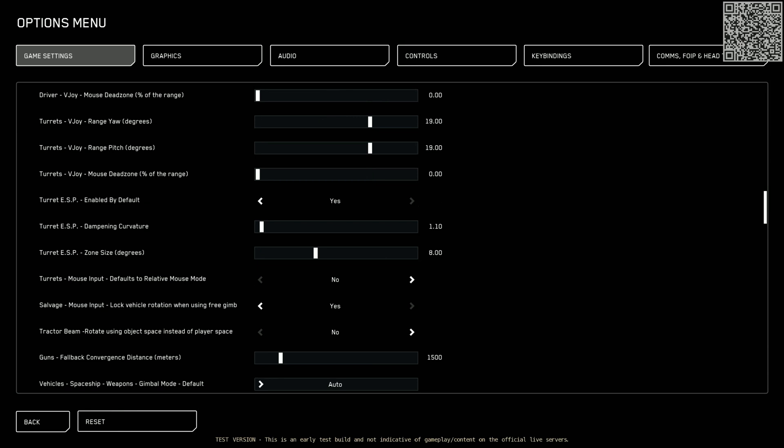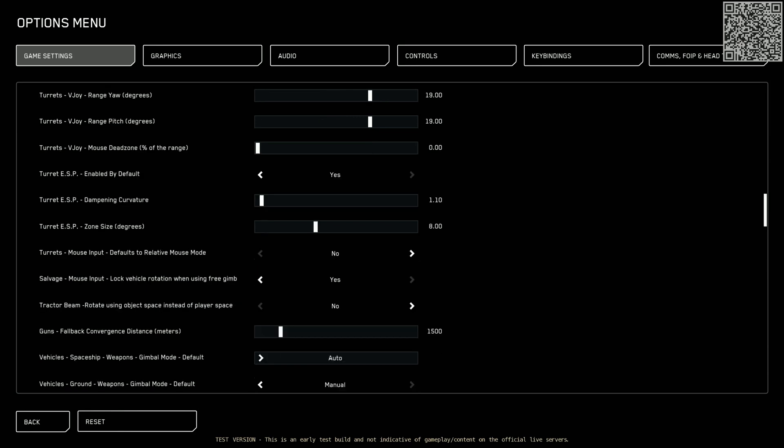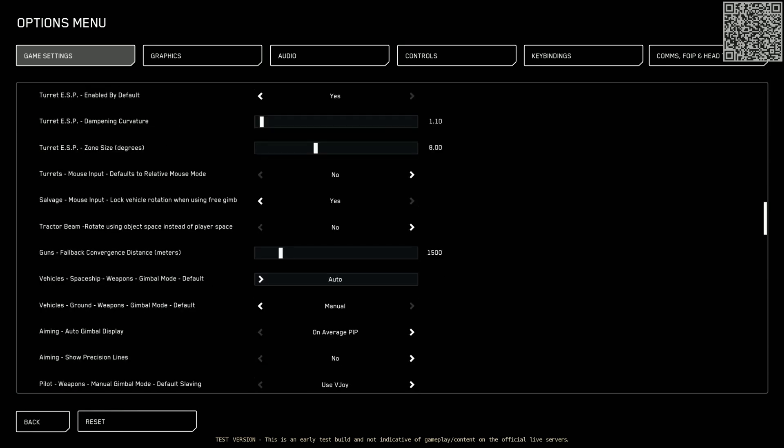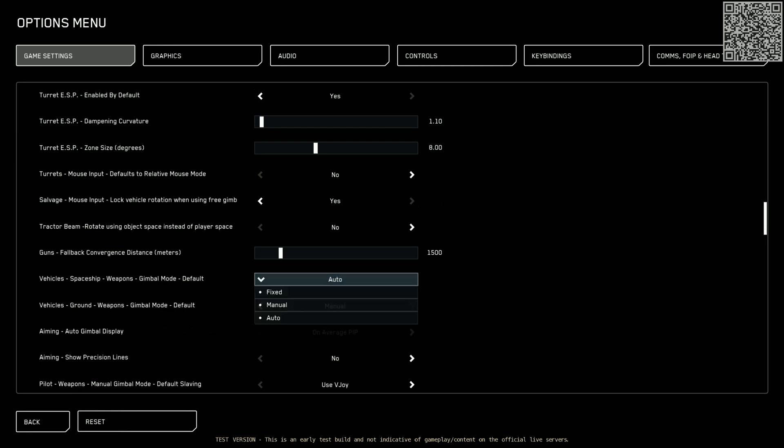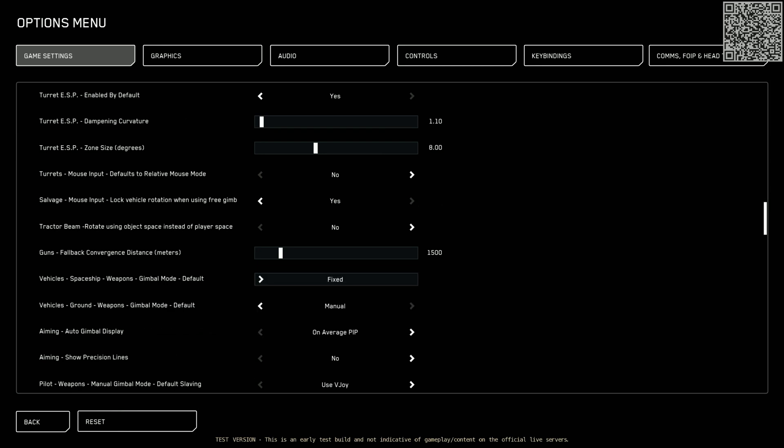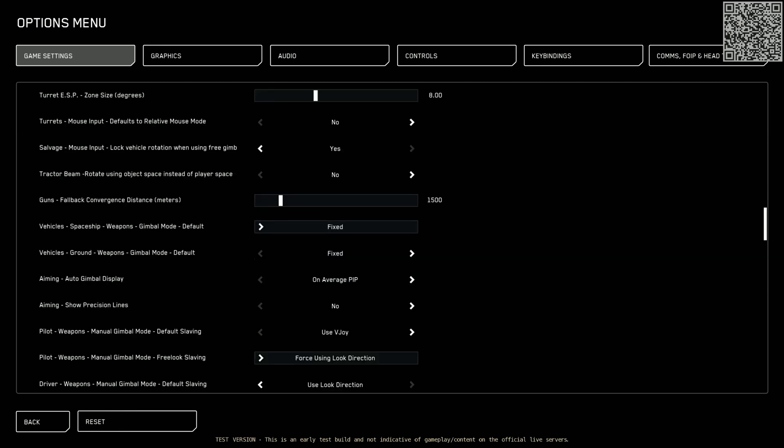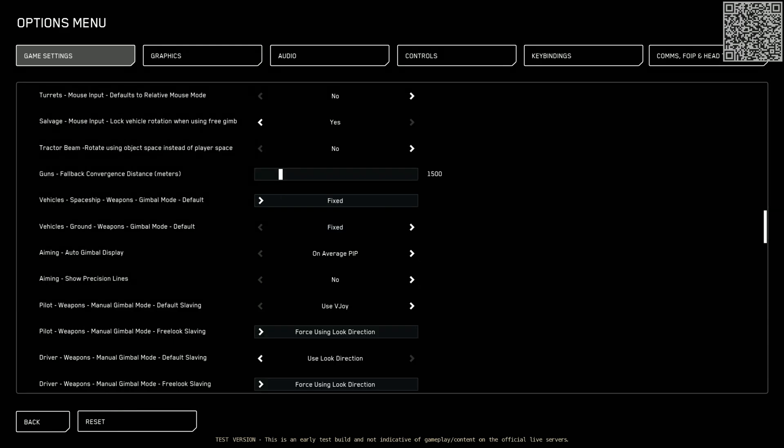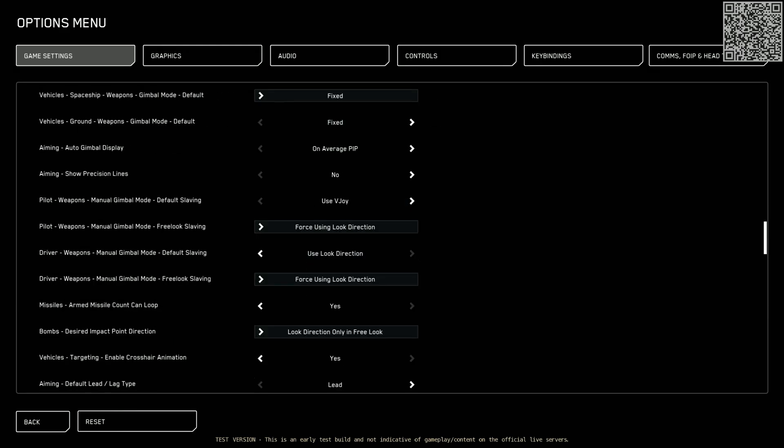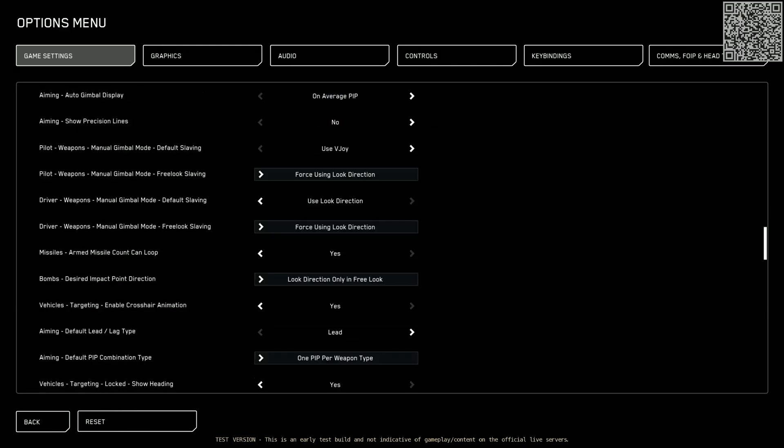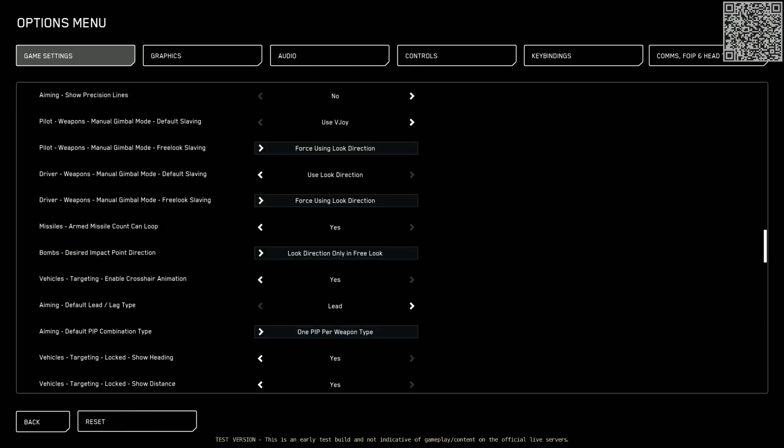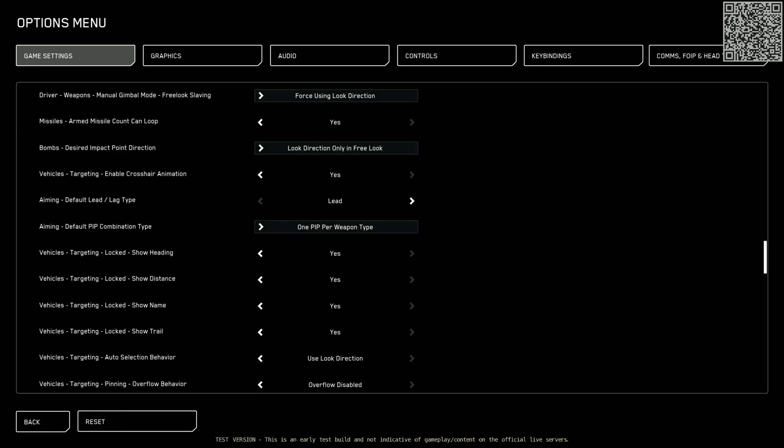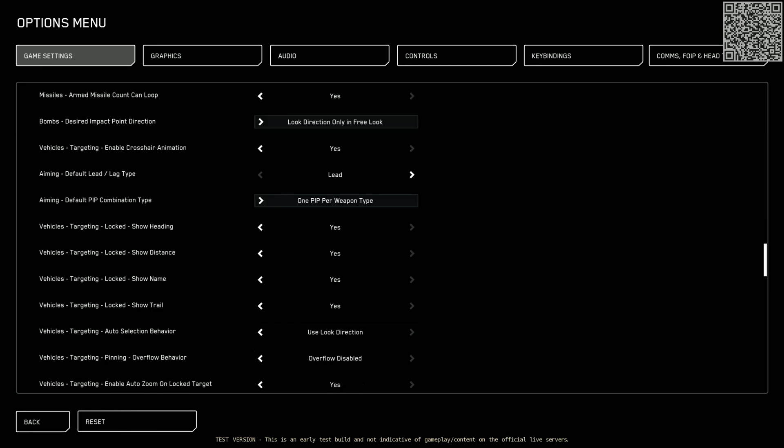Let's scroll down. Nothing here so far. Here we go. Spaceship gimbal mode default is on auto. Gimbal suck. I put this to fixed. Same with the vehicle ground. I put those to fixed as well. I ignore all these. I leave those alone as they are. Scrolling down. I leave the pips on lead. I don't really worry that too much. Everything else I keep leaving alone here.